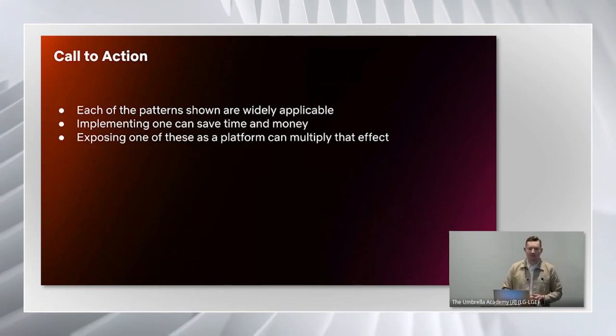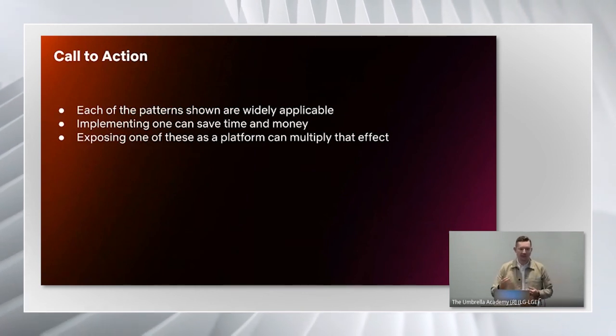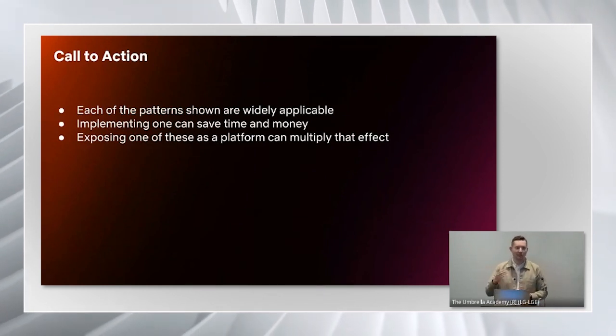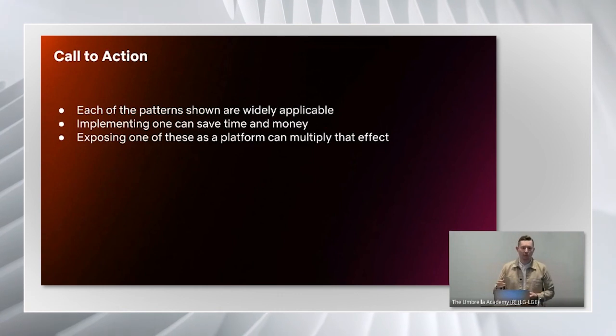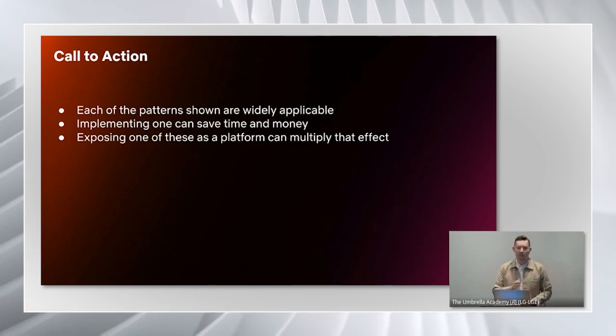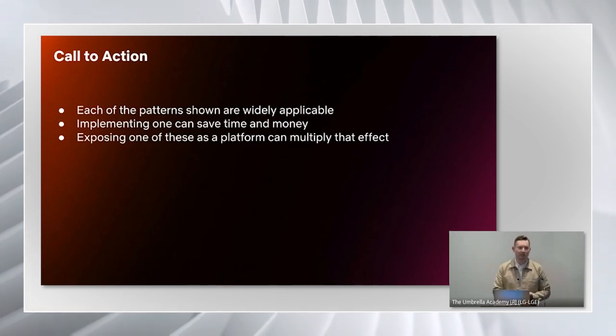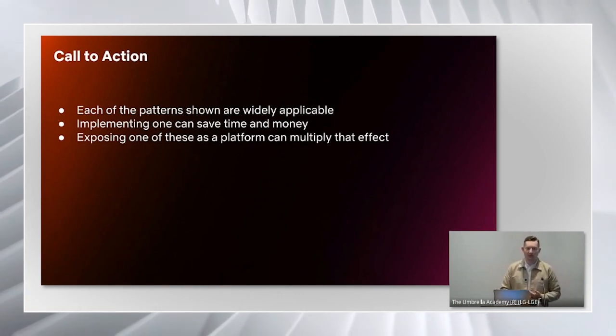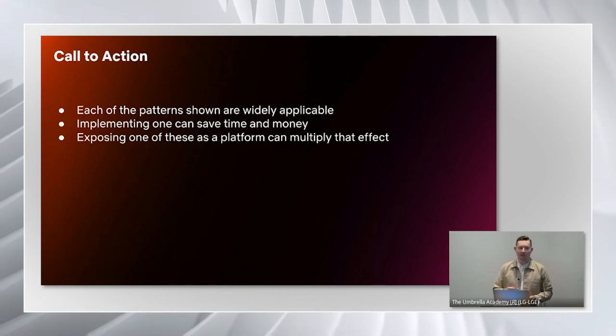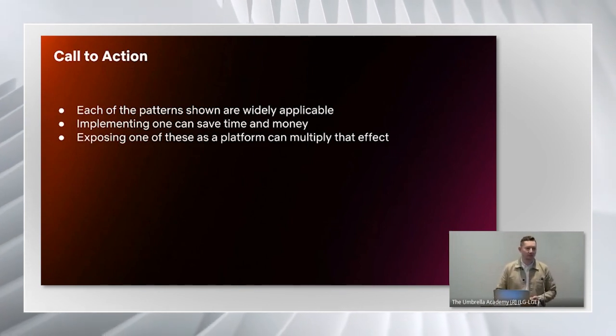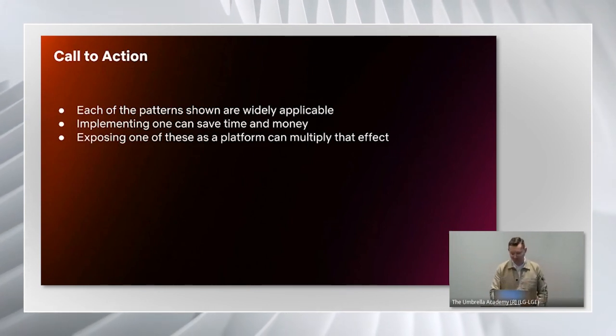At Netflix, we're going on to that next level of the journey where we're looking at building these into our next generation platforms. For example, we're trying to build in the extractor pattern into data mesh. Thank you very much.